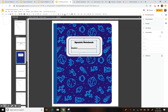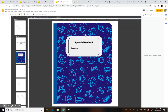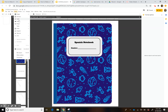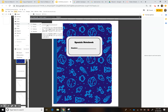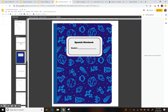If you want, you can add other fields like class or section if you teach different sections. Now that we have the title set up, it's time to add the tabs. Go to Insert > Shape and choose the tab shape, placing it along the side.